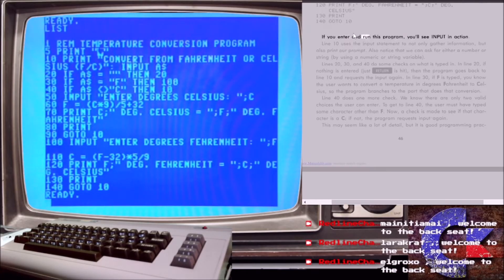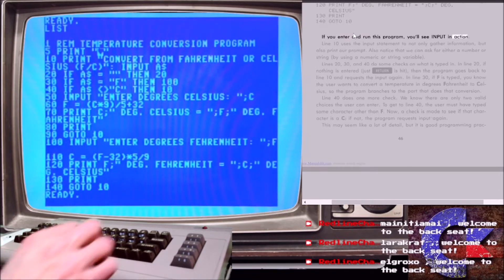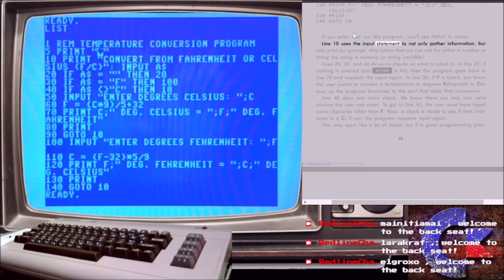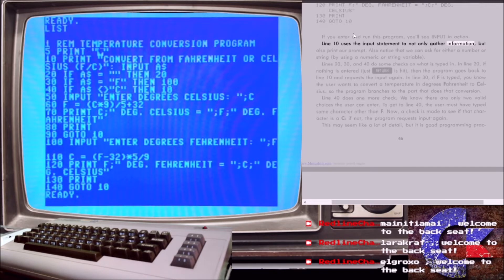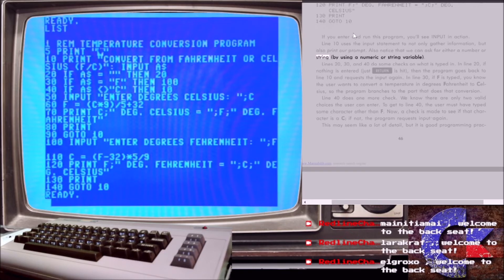If you enter and run this program, you'll see input in action. Line 10 uses the input statement to not only gather information, but also print our prompt. Also notice that we can ask for either a number or string, by using a numeric or string variable.